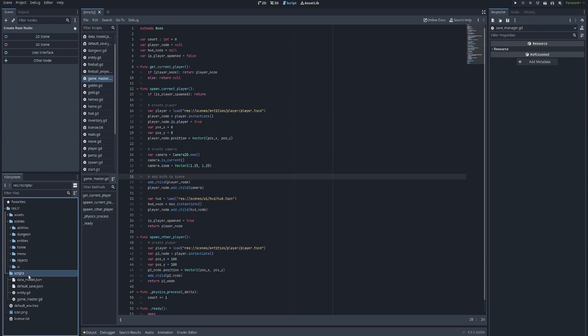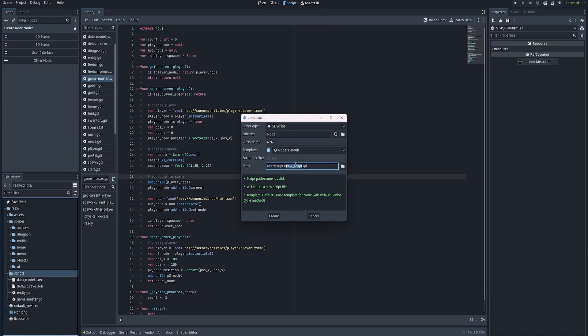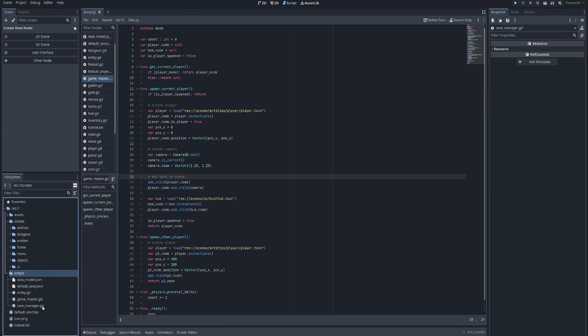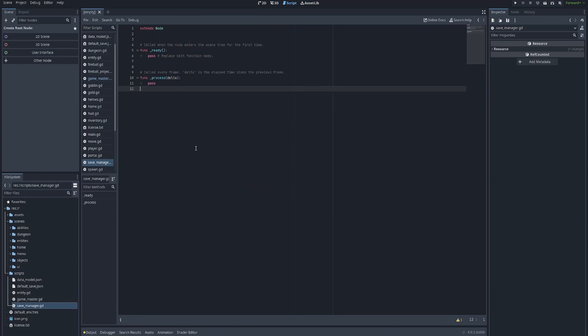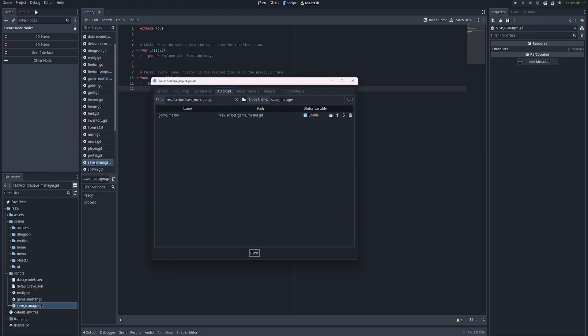So in our scripts folder down here, we're going to create a new Godot script right here. And this is going to be called save_manager.gd. So we create this, we double click it to open it up in the editor. And then the next thing we're going to want to do to make this global is we're going to go to project up here, project settings, and under auto load, we have save manager right here. And we are going to name it save_manager to be consistent with our naming convention.